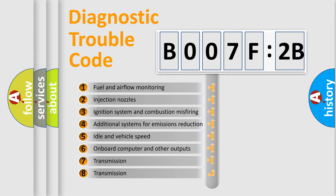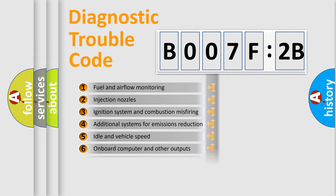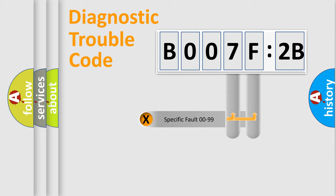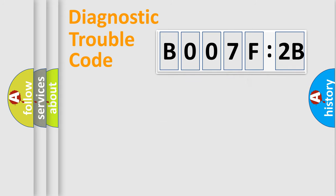The third character specifies a subset of errors. The distribution shown is valid only for the standardized DTC code. Only the last two characters define the specific fault of the group.